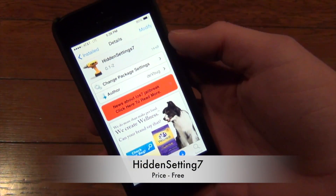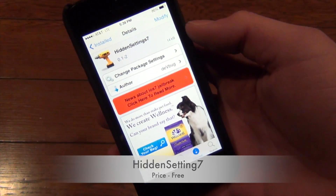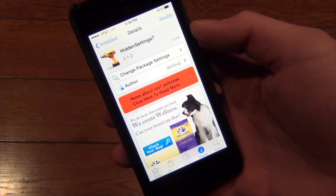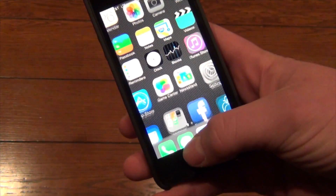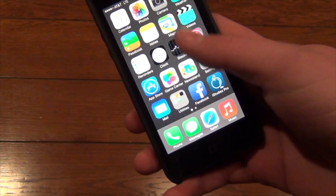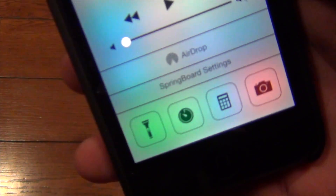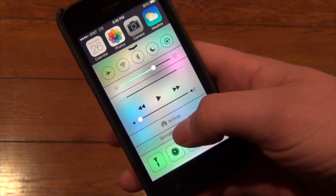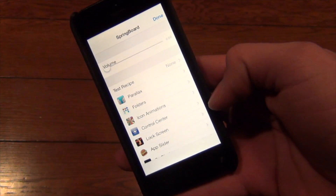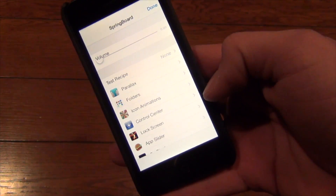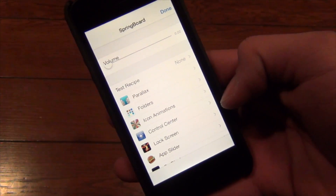The next tweak is called Hidden Settings 7. You may have seen this when I opened up control center, but what it does is gives you a new toggle in control center called Springboard Settings. You can tap on that and you get this whole new hidden settings which are in iOS 7.